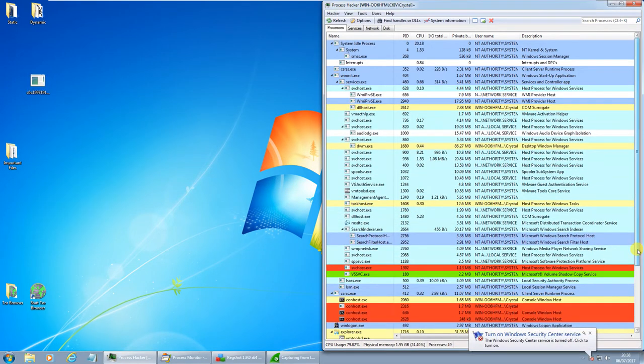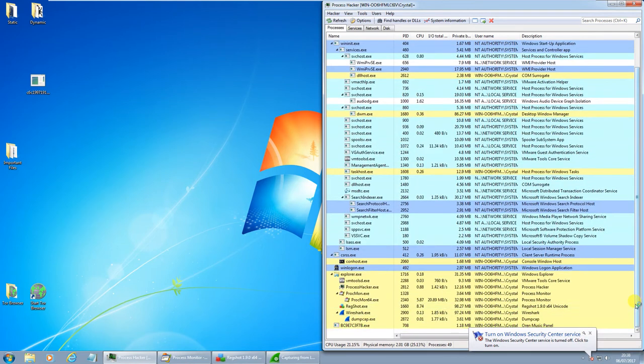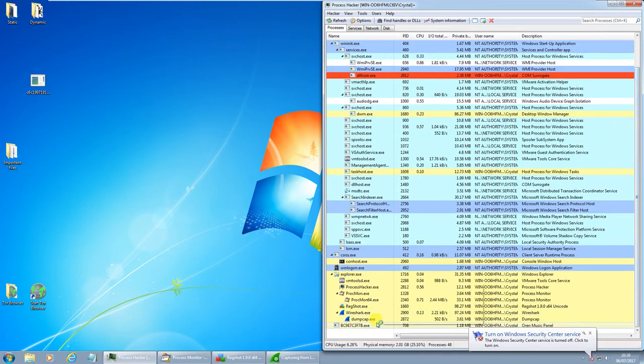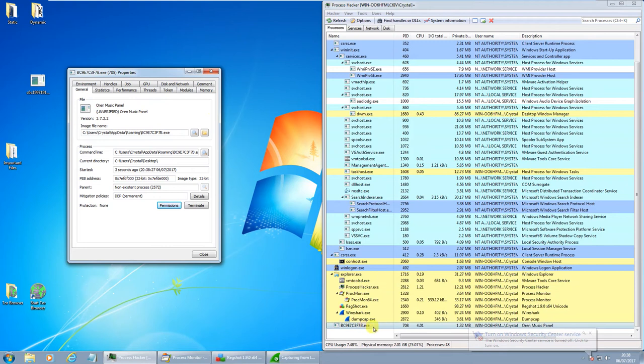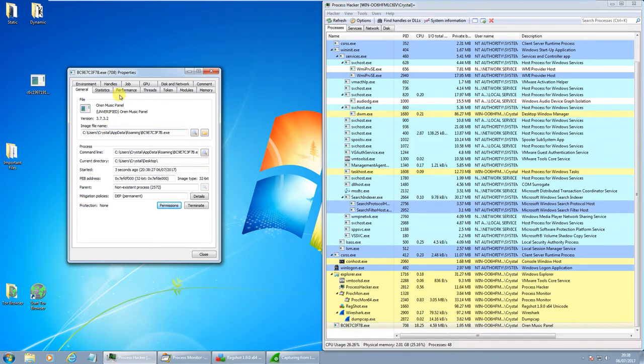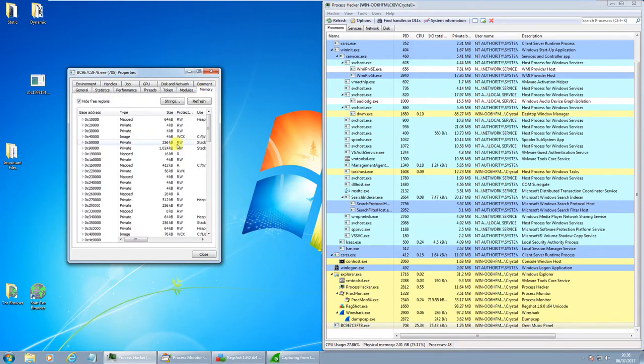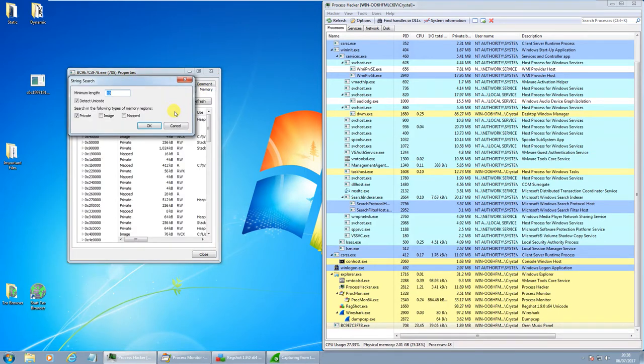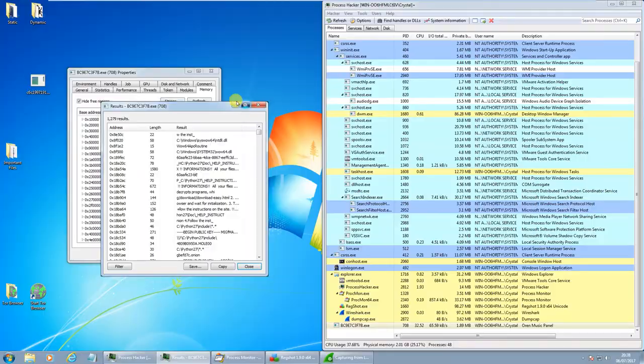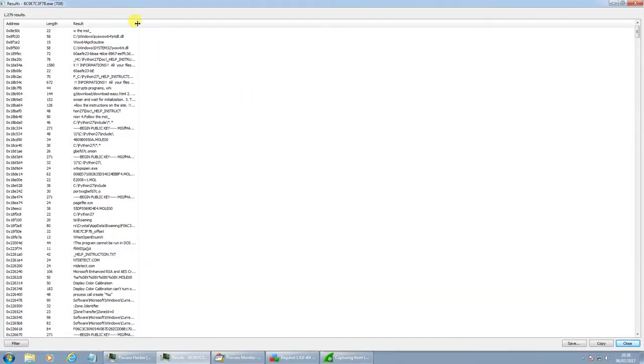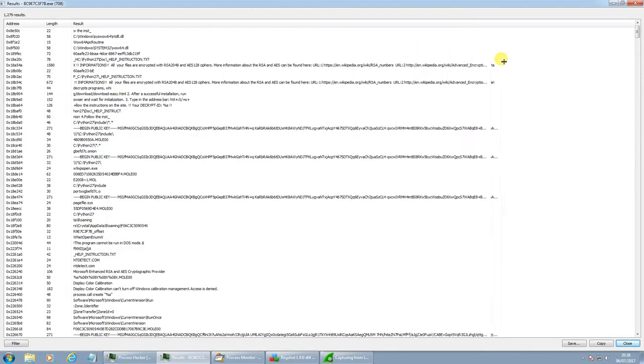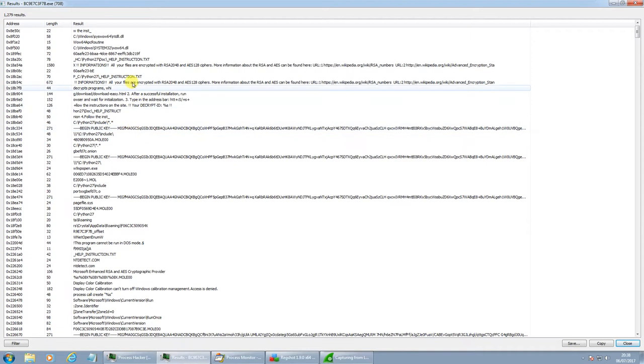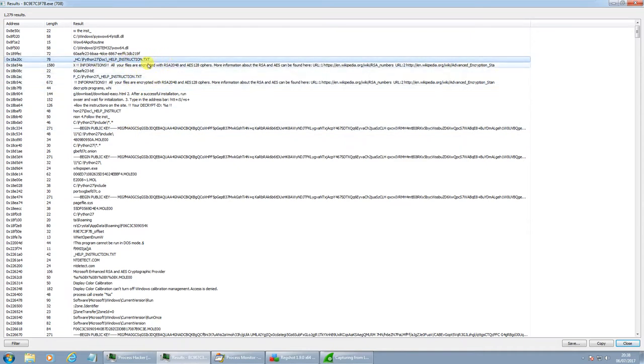Okay, so first thing we see the Windows Security Center Service saying it's turned off. You can see this process spawned, BC9E7C3F7B. It's called Oren Music Panel. So that's definitely what we're looking for. Going to have a look at the strings in here, to see if we can get some more meaningful information. And we're seeing some public keys. We're seeing help instruction.txt, which is obviously going to be dropped with this ransom note.